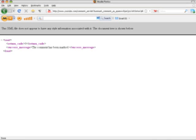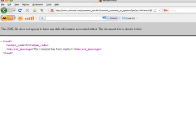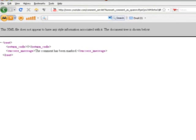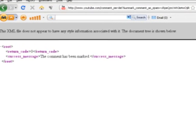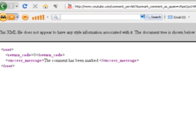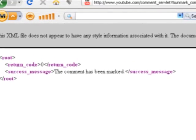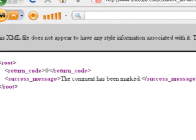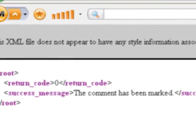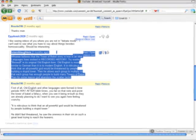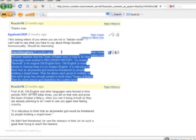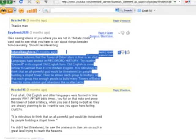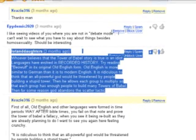And it's going to give you this message. It's not going to look pretty, but it's going to be XML format. It's going to say the comment has been marked, which is a success message that has been successfully unmarked as spam. And what you can do is you can go back on your video, refresh the page and see if it's showed back up as a regular comment.